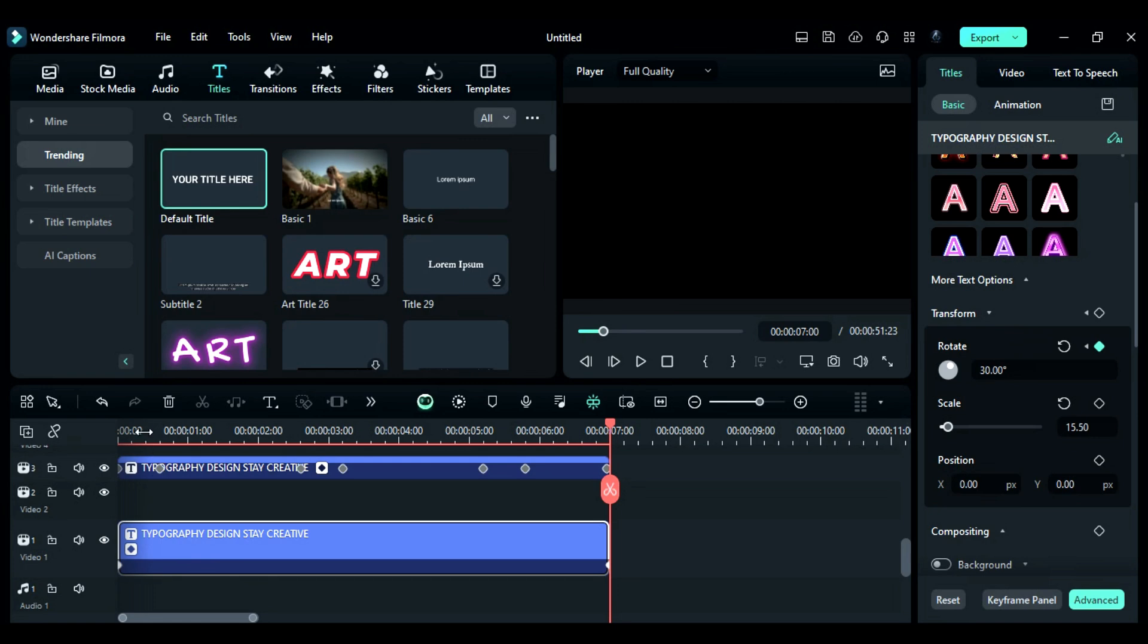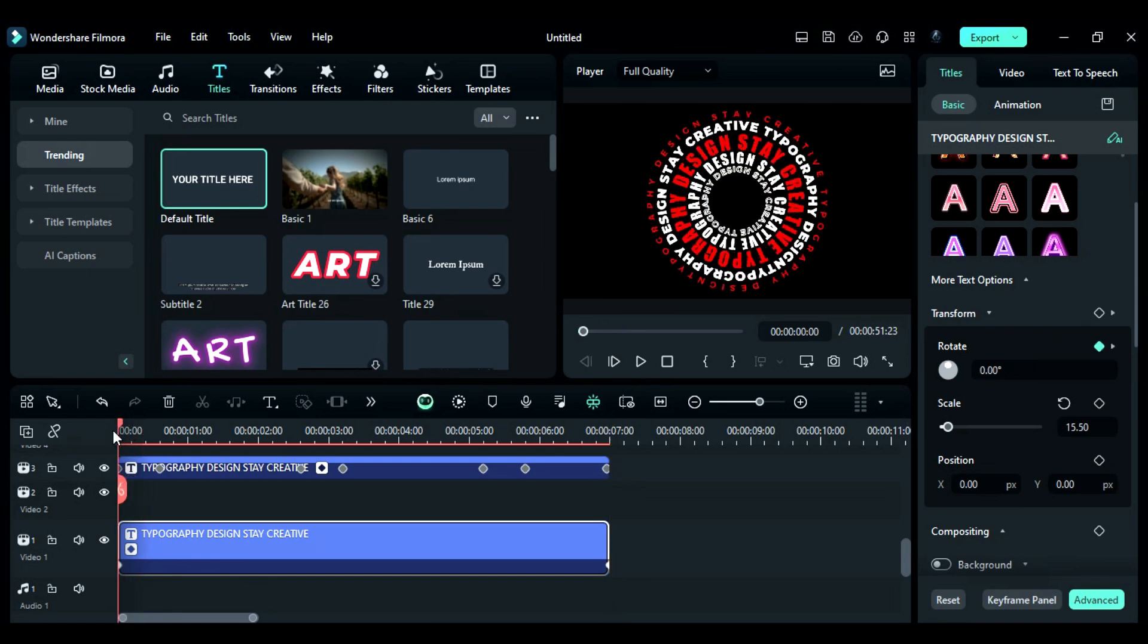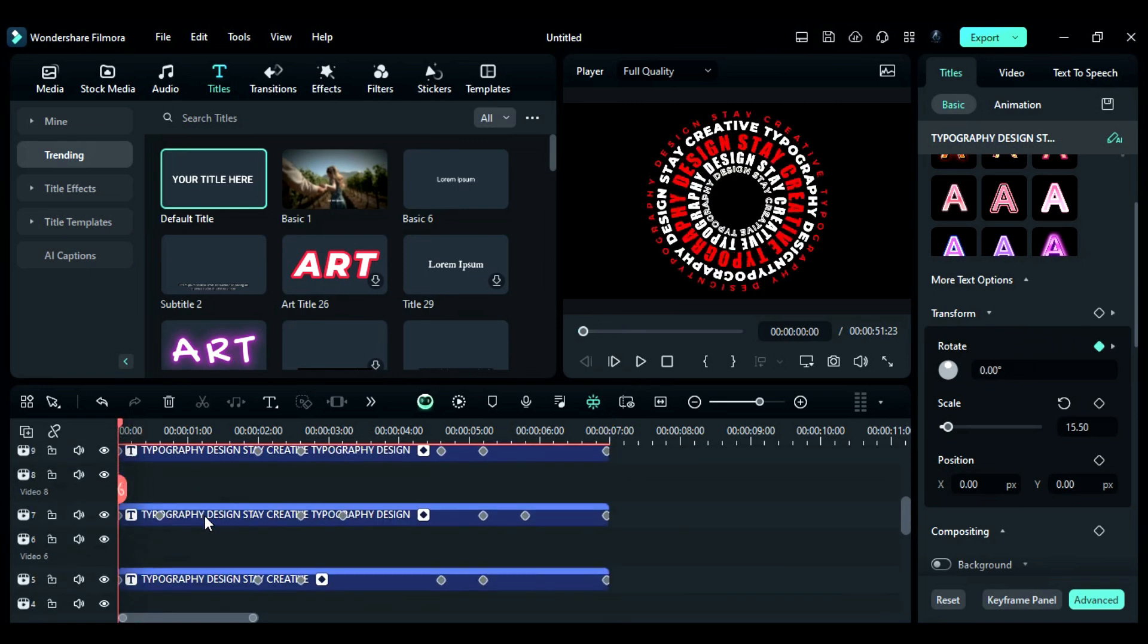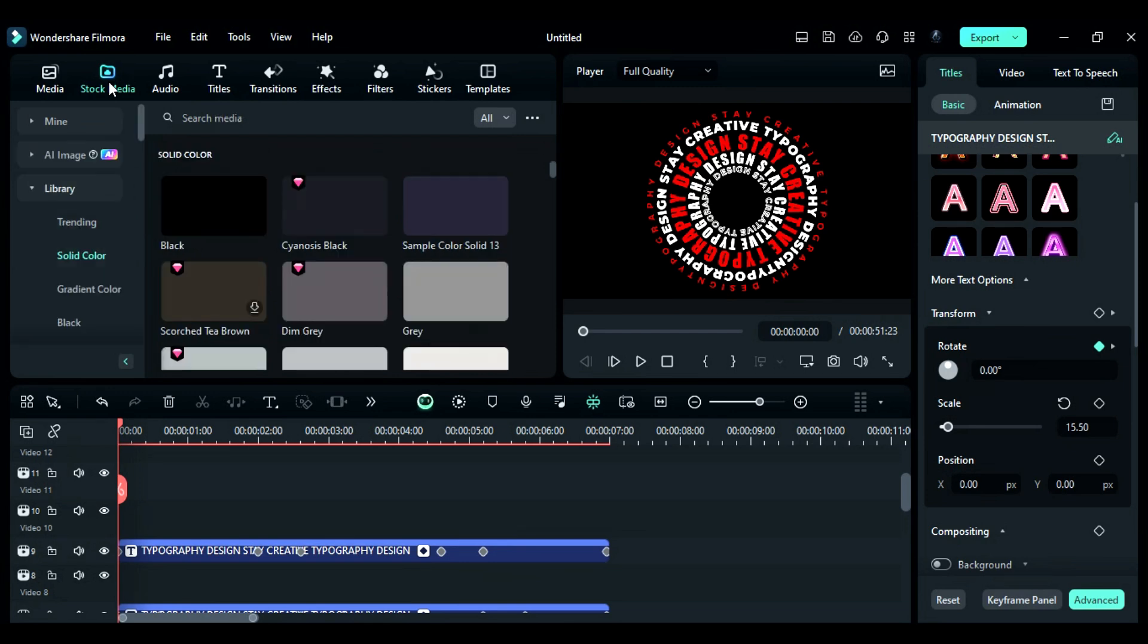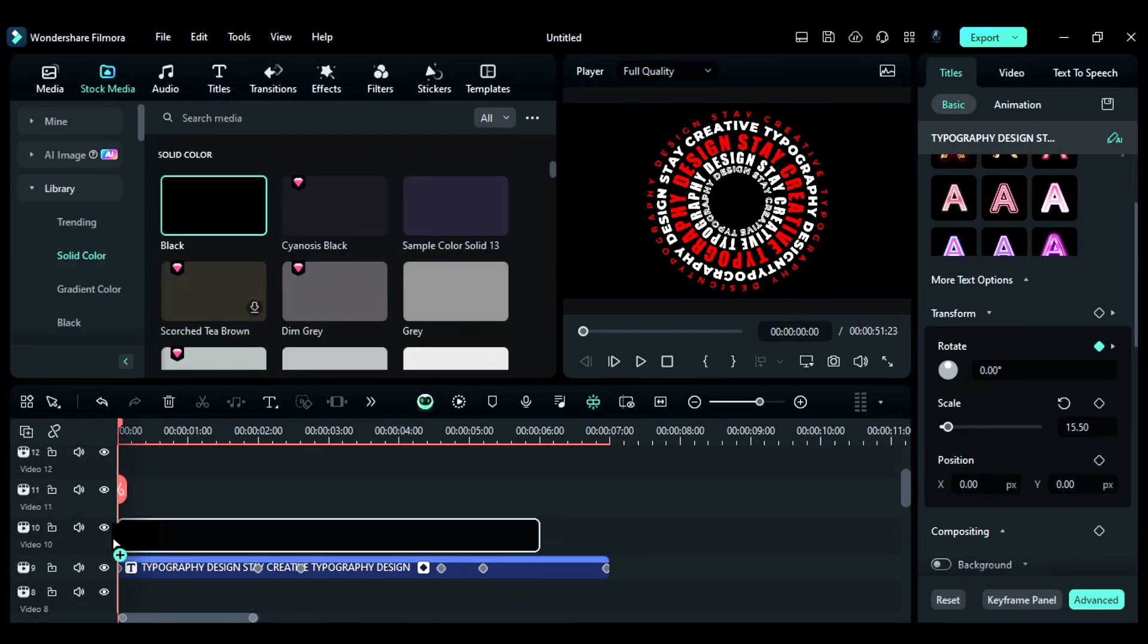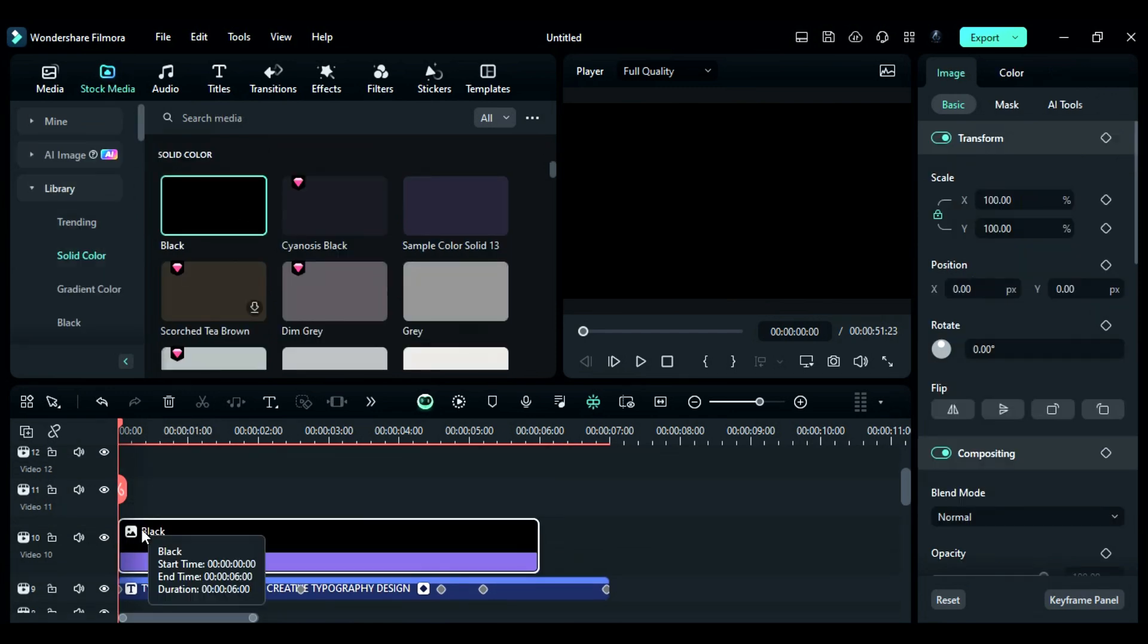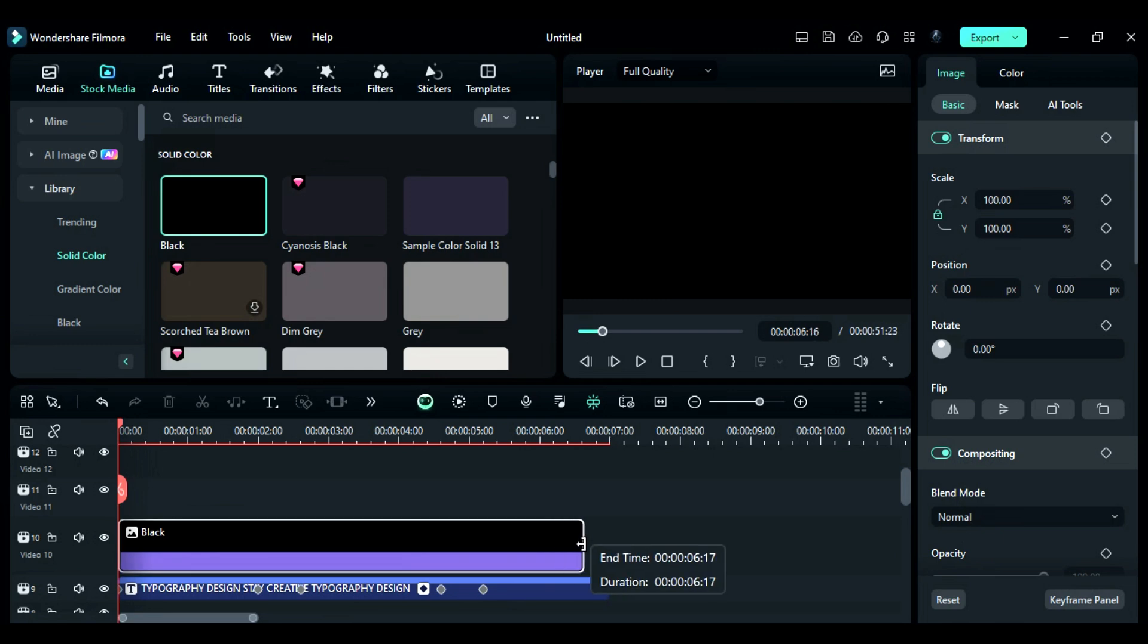Now, to create depth, like a preview video, we're going to use a black solid color. For that, go to the stock media and from solid color, drop the black solid color onto track 10 and make it 7 seconds long.